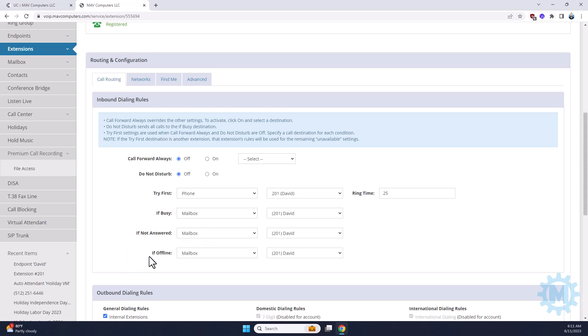If your phone is offline or unplugged, you can have this forward to your cell phone. But in most cases, for most users, we just have it go to your mailbox.